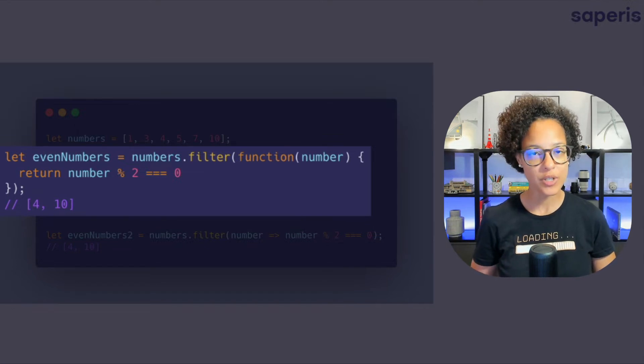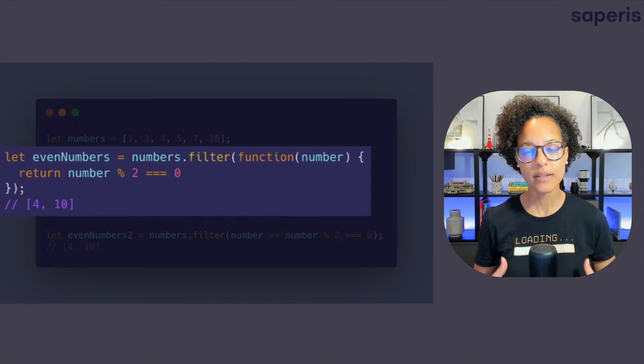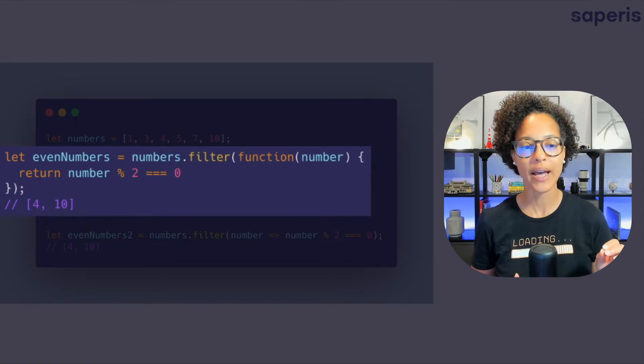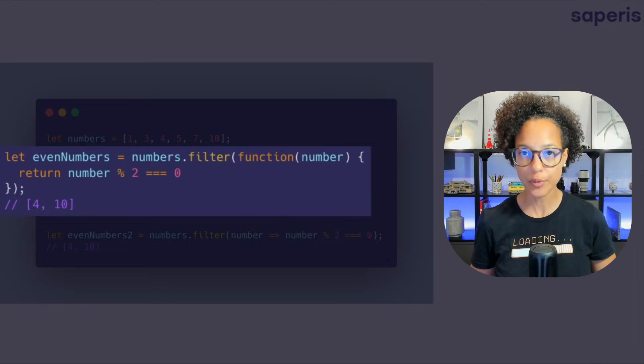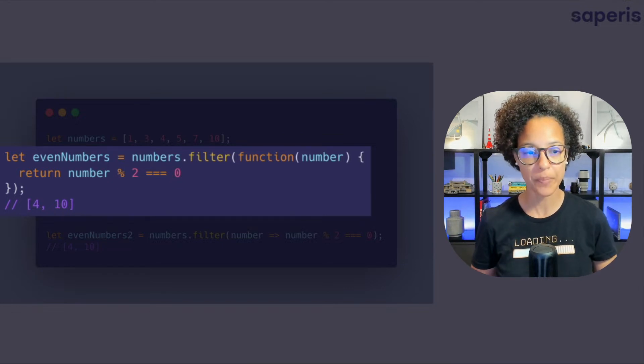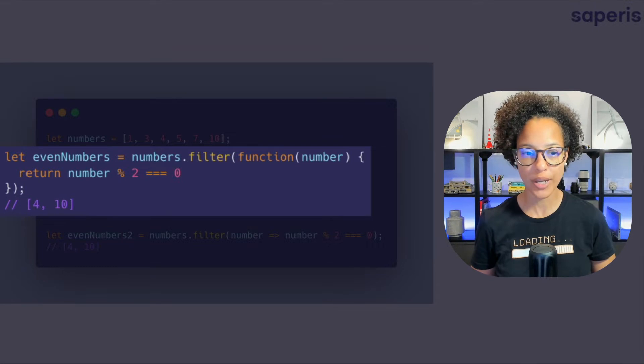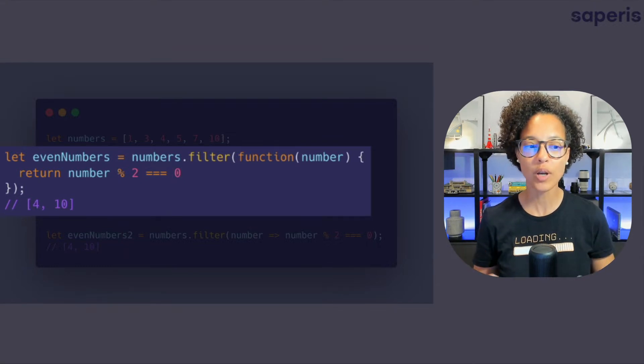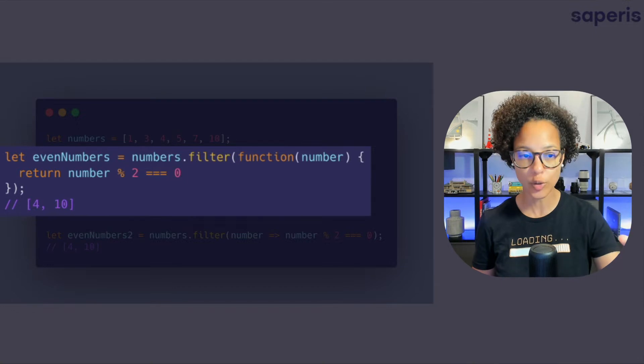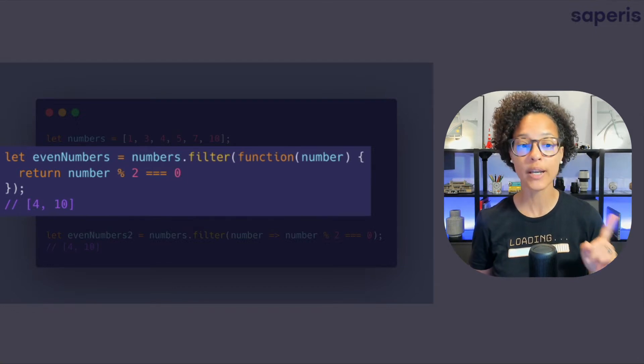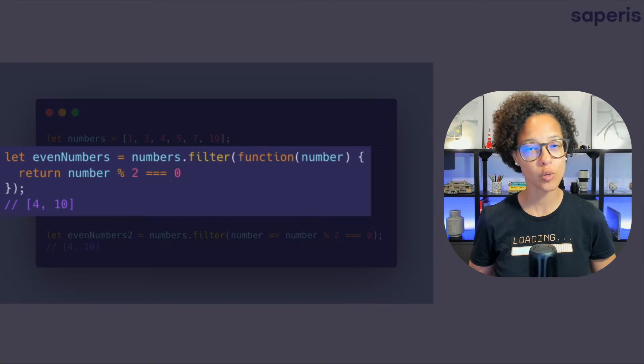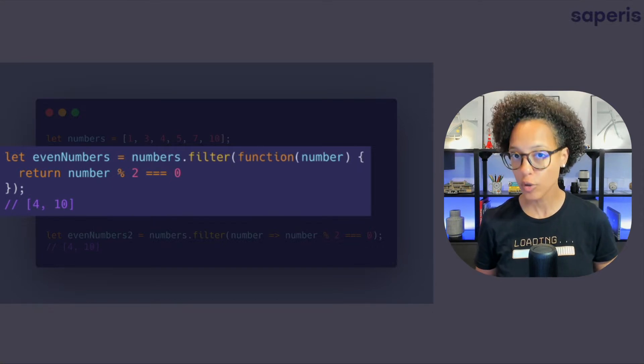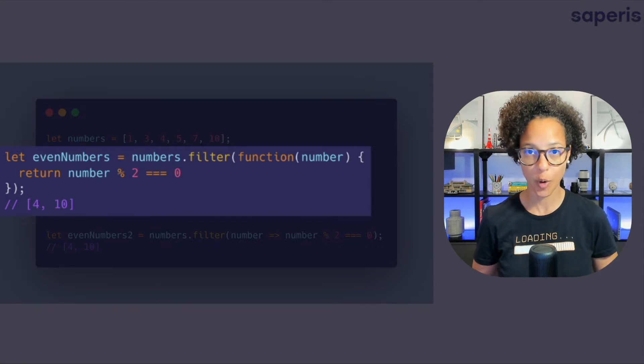So what we're seeing here is please give me back numbers that are dividable through two. That means that zero is left over and if we have a look at our array our numbers array from all those numbers there the only ones that are put in that new even numbers array are four and ten because those are the only numbers that when you divide them through two you get back zero.